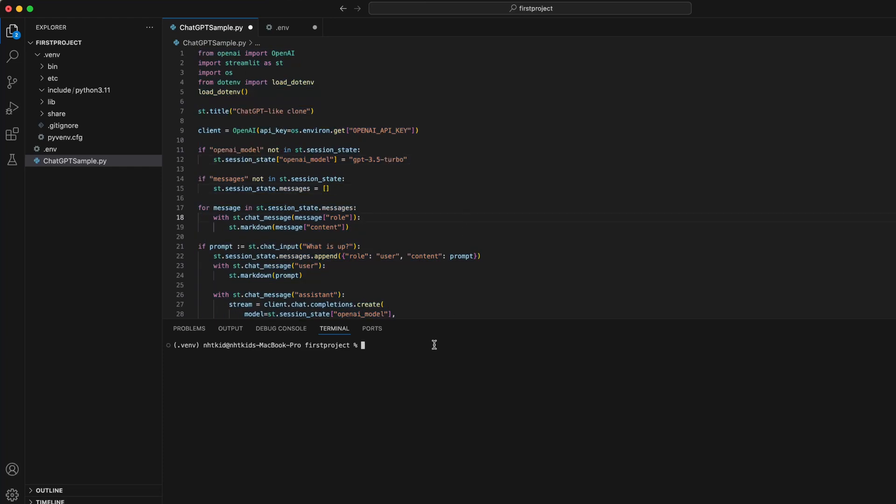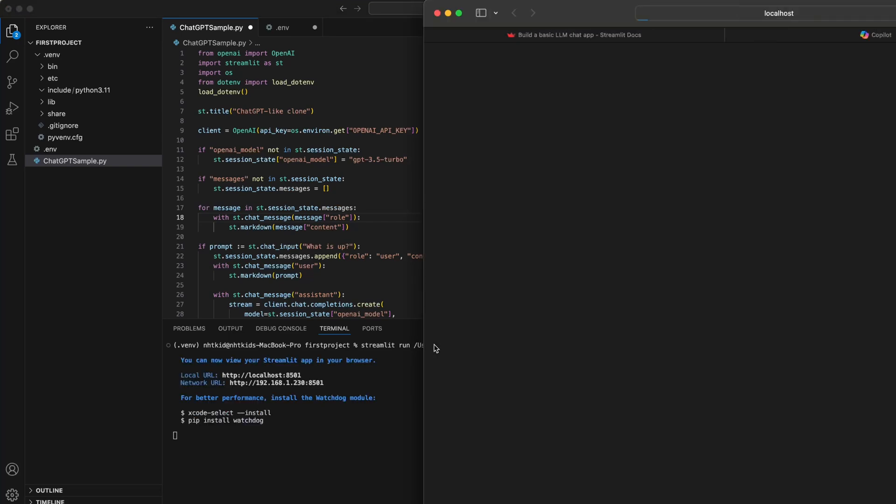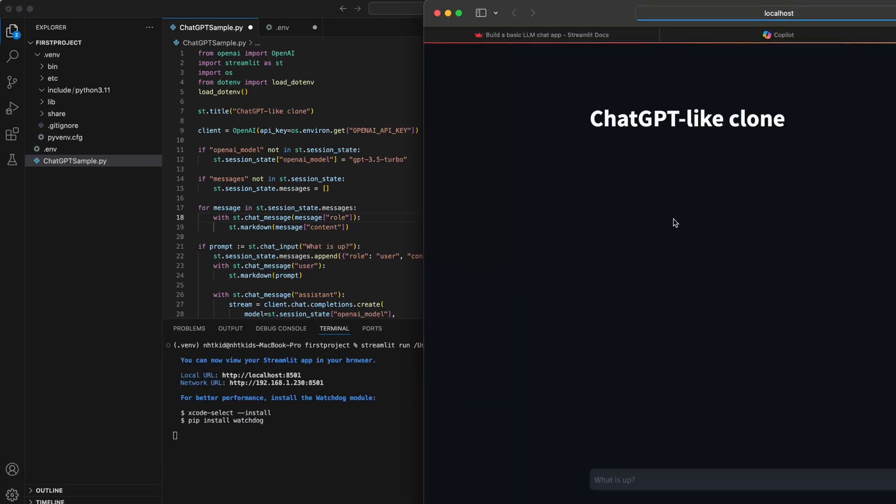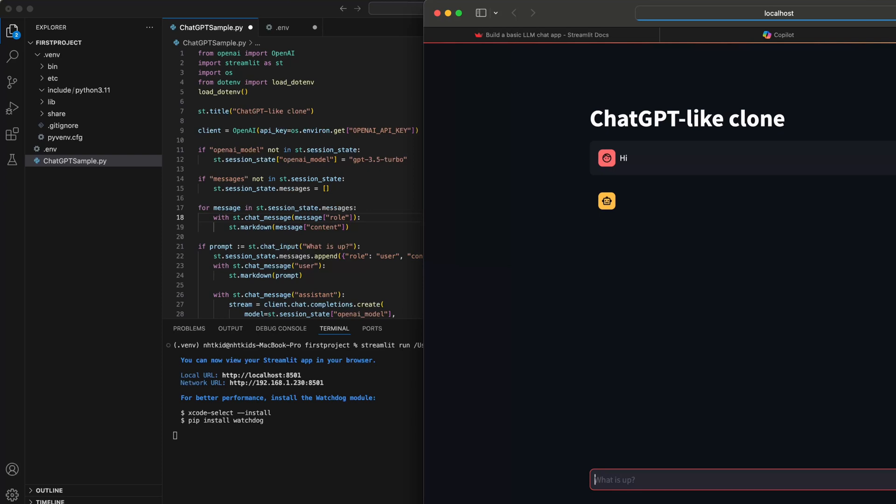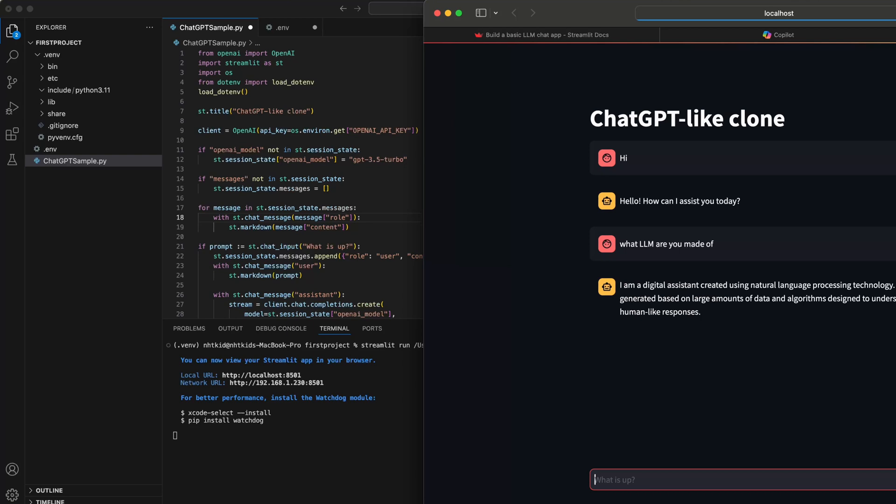Okay, so to run it, we're going to do streamlit run. So hit enter. Here you go. This is the title I was talking about with st.title. And this is hint text, what is up? Which is also you can see here, st.chat_input. You can change anything you want. Hi, what time are you made of? Okay, so that's it.